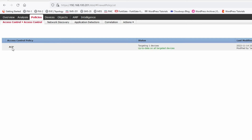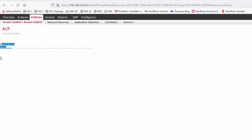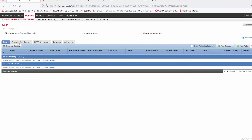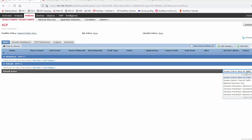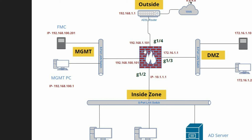You can see our default policy here. Double-click to edit. You can see the mandatory rule and default rule. The default action is Block All Traffic. You can also select Trust All Traffic, but Block All Traffic is recommended.